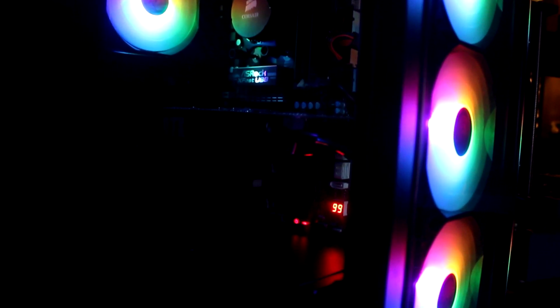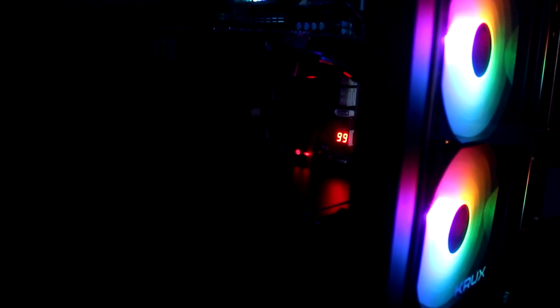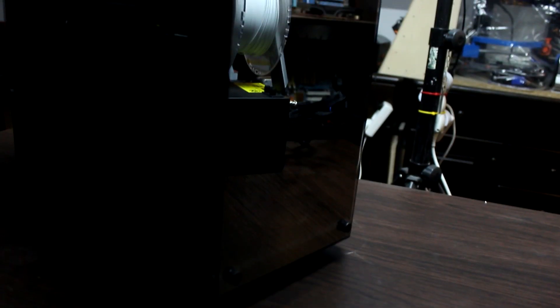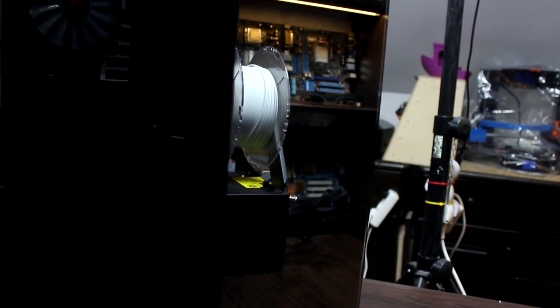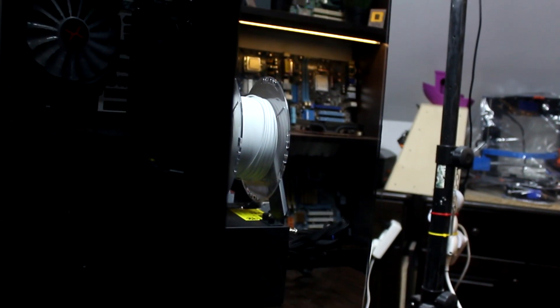Jak sama nazwa wskazuje, Krux Mirror ma lustro na froncie. Wygląda to naprawdę spoko i można się w nim przeglądać.